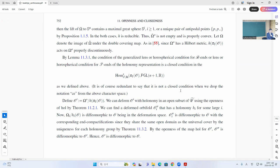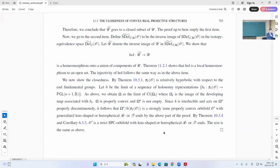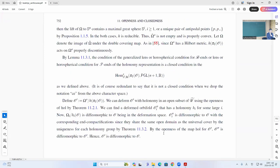Therefore these will work out. So you can now take the quotient, so Omega zero has to be properly convex, and then by this previous theorem you can show it is as required.